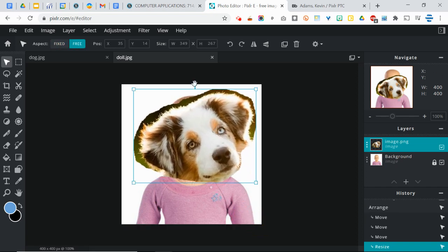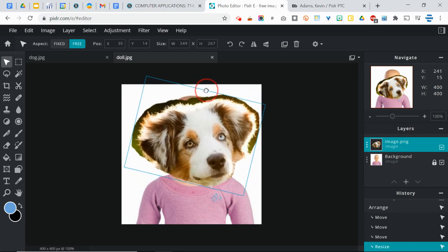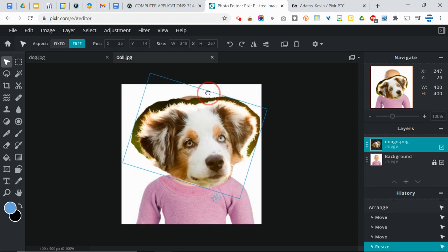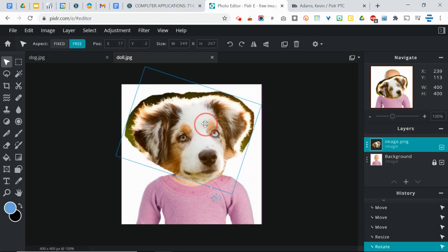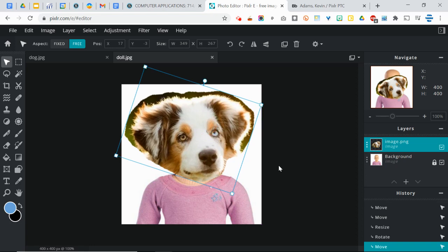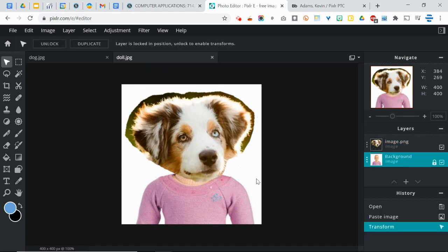Also at the top, there's this little dot. And if you click that, you can rotate that. And you can kind of get it a little bit more even. And there we go. We've got the dog's head on top of the doll's body. And you can press enter to make that final, or you can simply click away from it. And it will be in two separate layers.